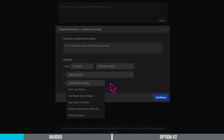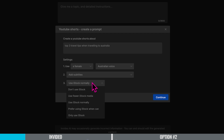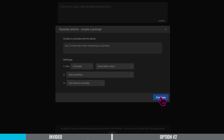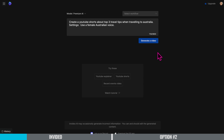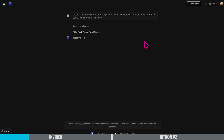Then you have a choice on the stock footage — you can either use iStock normally or use fewer images. I'm just going to go with use iStock normally. Once I'm happy with all the settings I press continue. Before we generate our YouTube Short, I get to check through the prompt I've given to make sure it's what I want. I'm happy with this prompt so I'm going to generate the video.